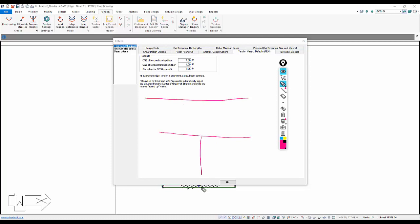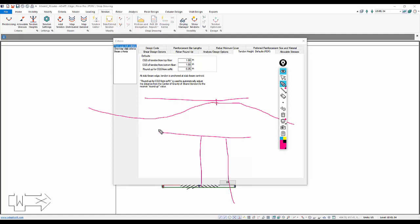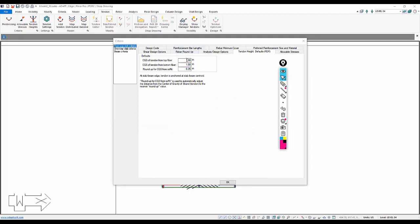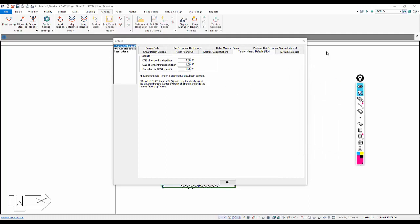Before we start mapping, we want to define our tendon heights. Under Tendon Height Defaults, we're going to have one inch — this is the distance from the top fiber to the center of gravity of the steel at the high point, and the distance from the bottom fiber at the low point. If the program needs to adjust the tendon vertically for balance loading, it will use increments of 0.25 inches. We'll leave this set to one inch. It's always good to specify the requirements first; otherwise, you'd have to go back and modify the CGS of the cables.